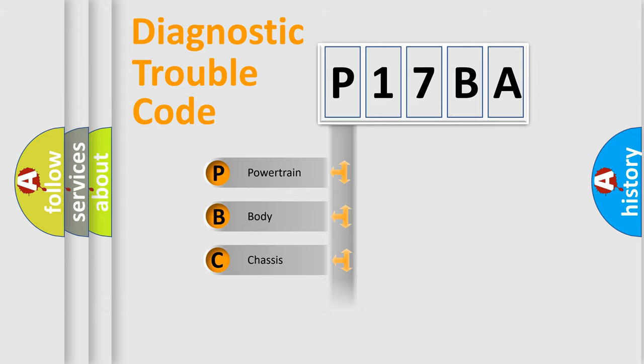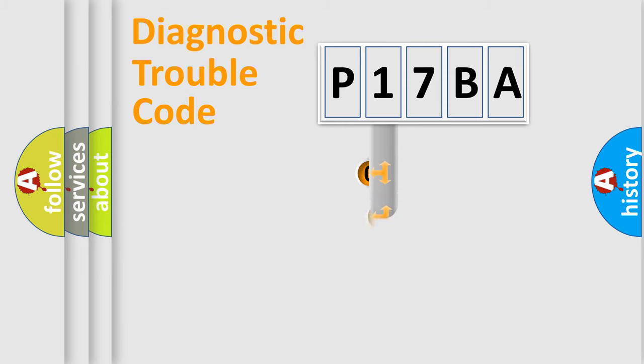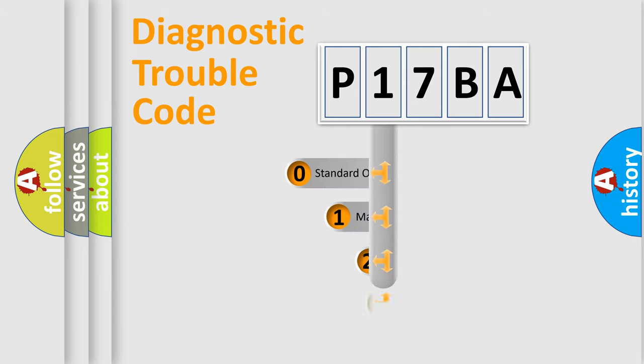Powertrain, Body, Chassis, Network. This distribution is defined in the first character code.